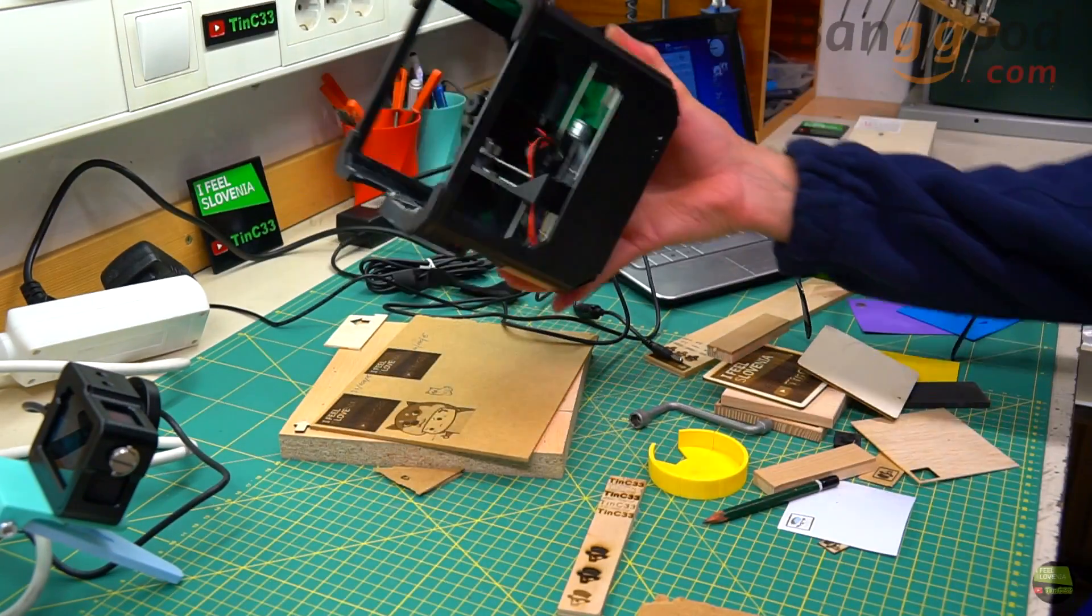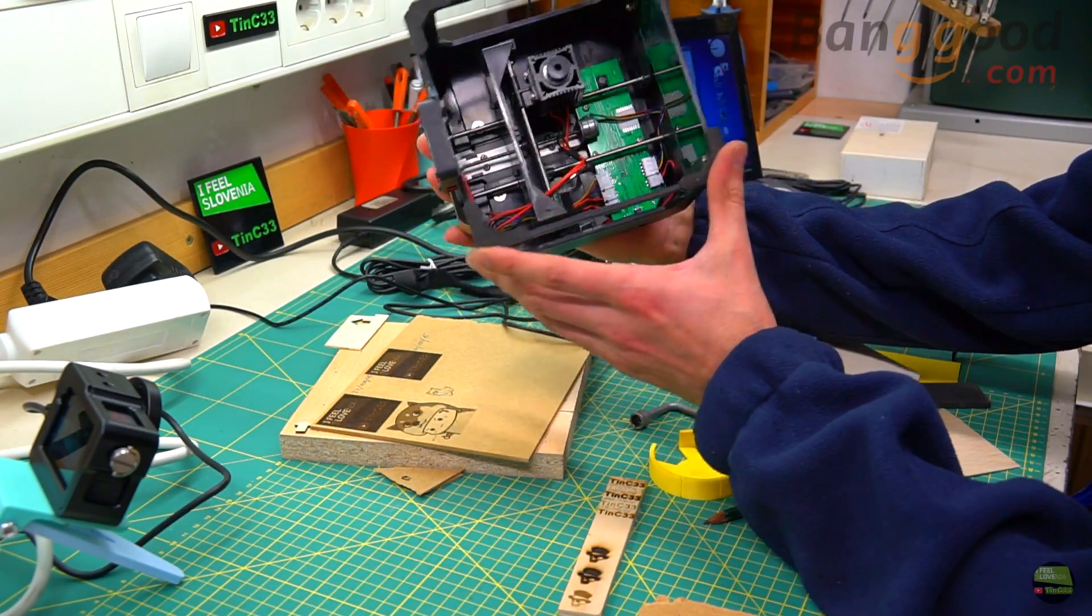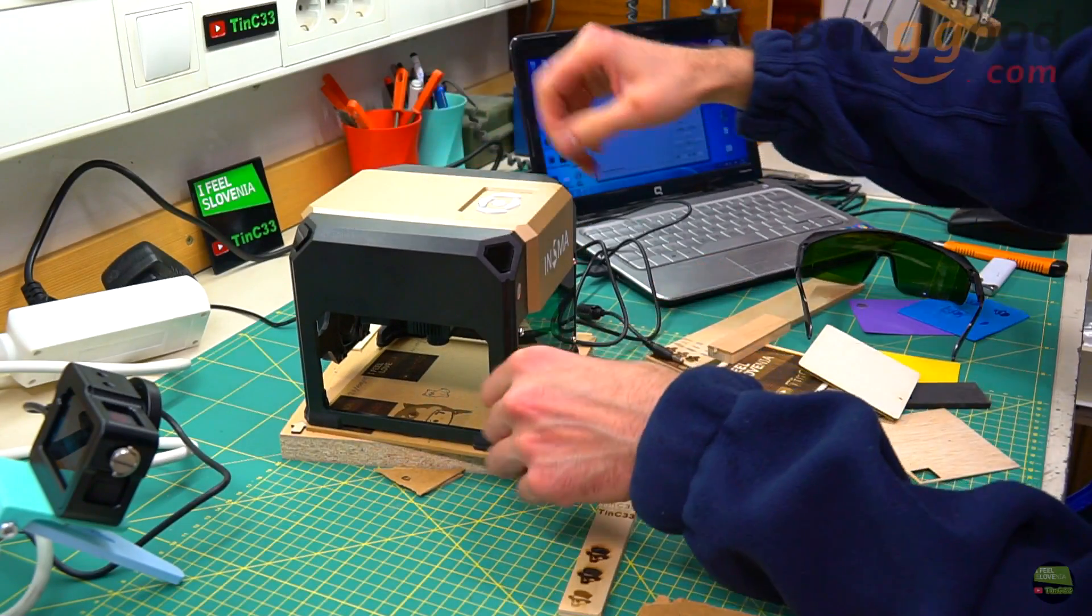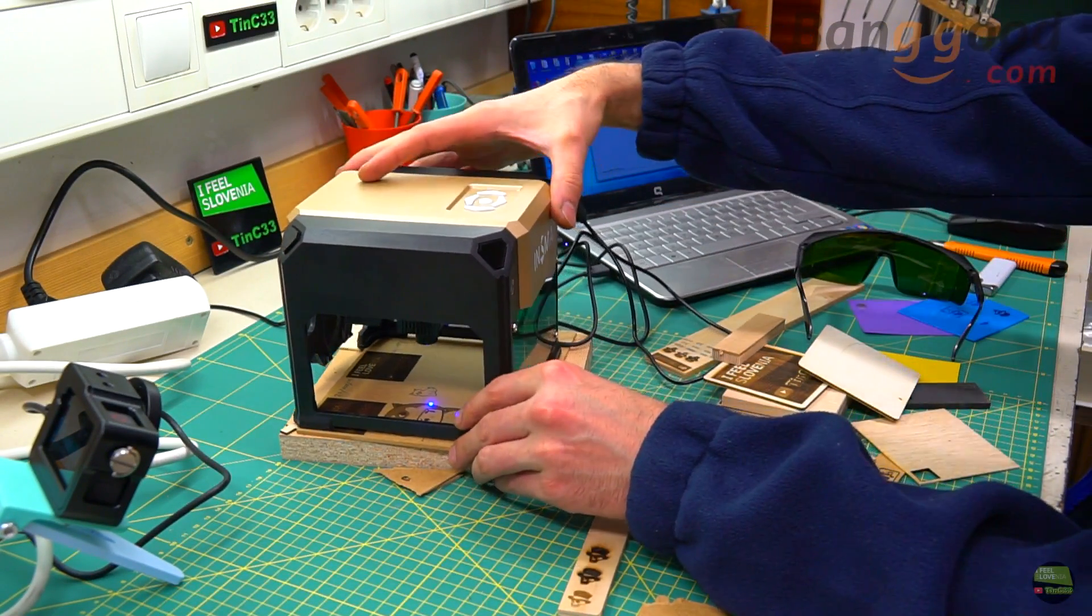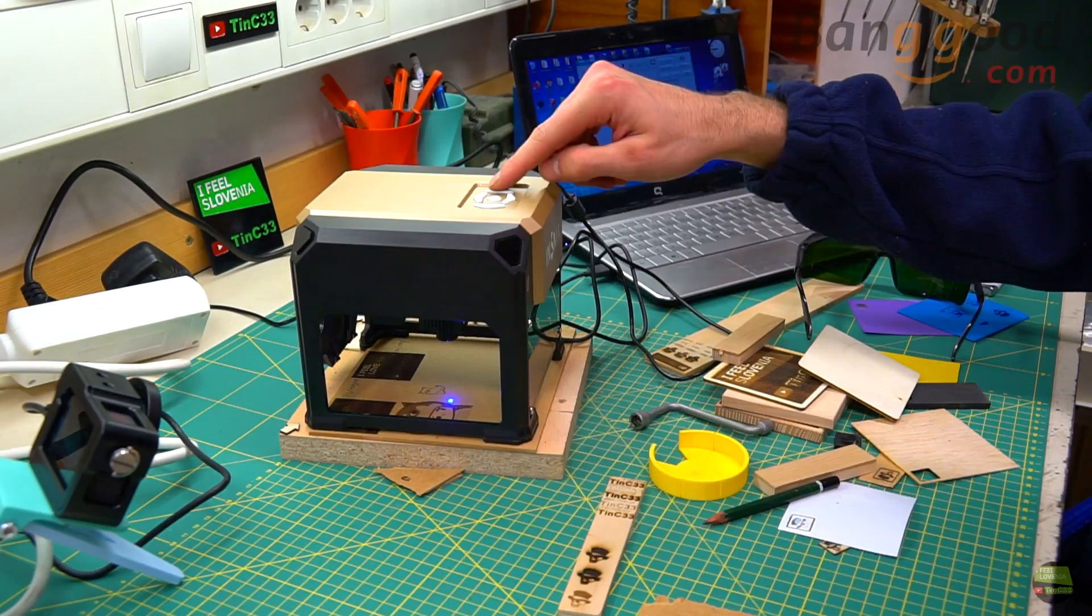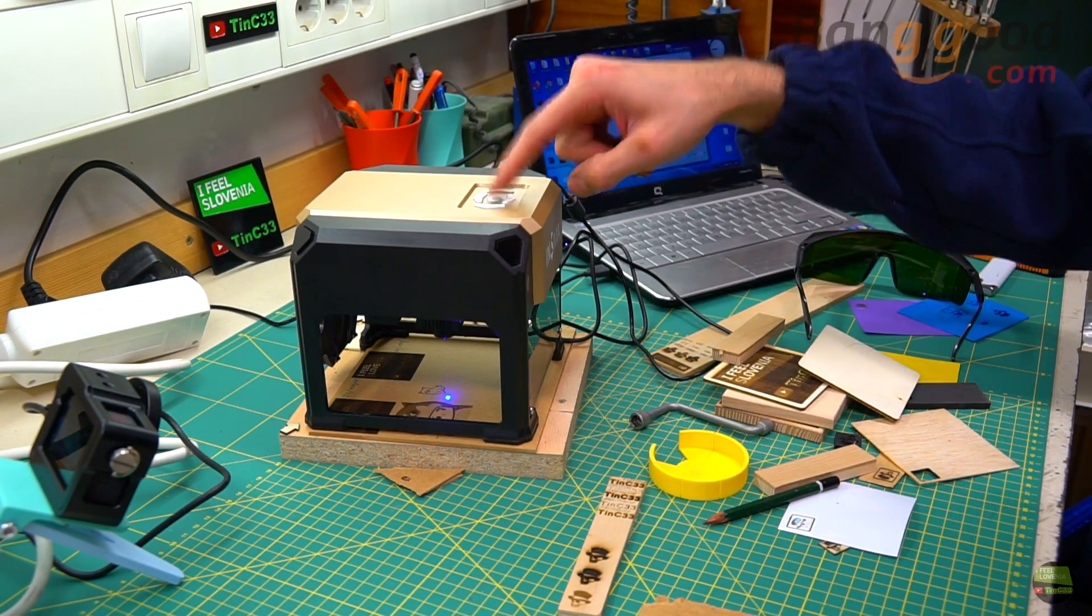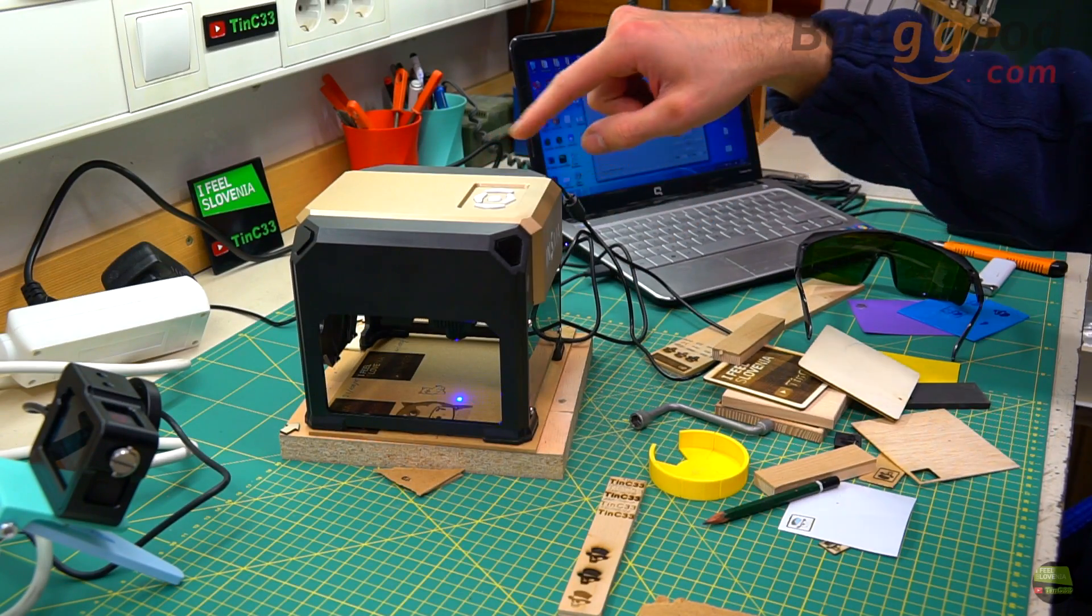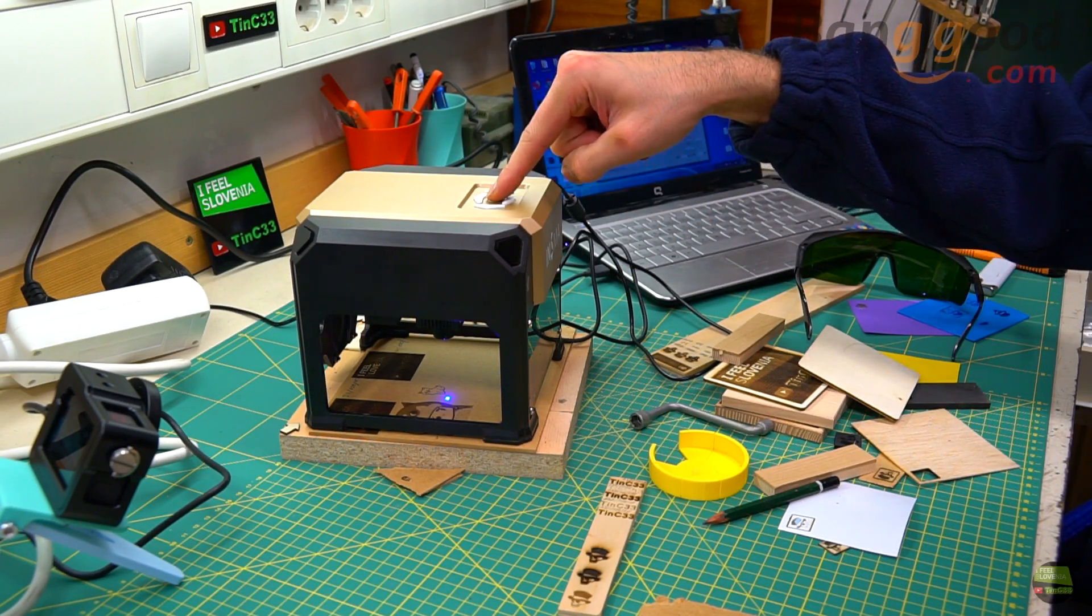One more great thing about this laser is that the last code is stored into the laser. So if we use it for engraving logos on some product, we don't even need a PC. Simply put the laser onto the surface we want to engrave, set the position with 4 buttons and hit play button to show us the position of engraving. When we're ready, just push and hold the play button and the laser starts engraving.